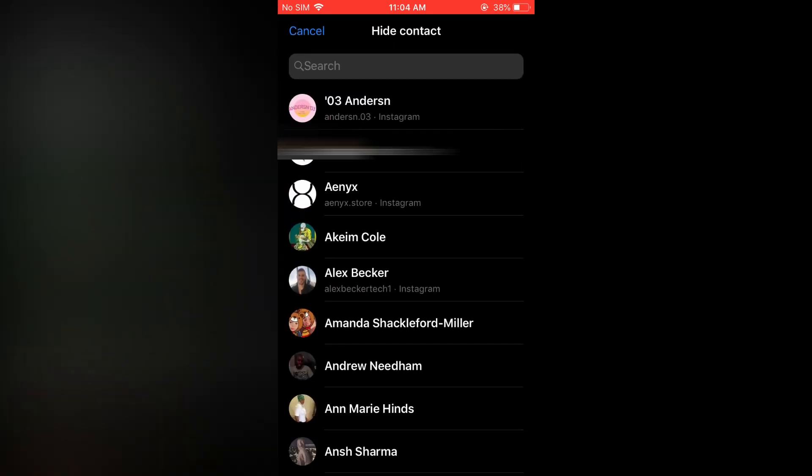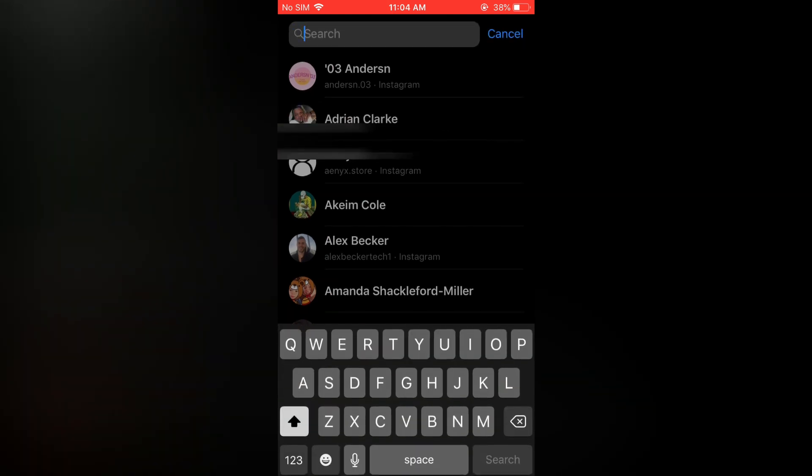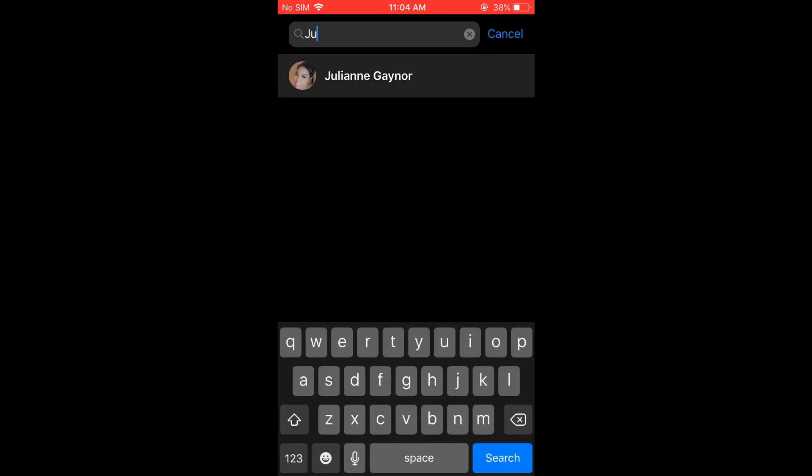Then you are going to tap on add in the top right hand corner. And from here you will simply search for the contact that you would like to remove from suggested.